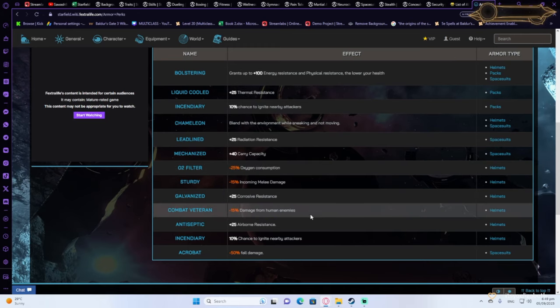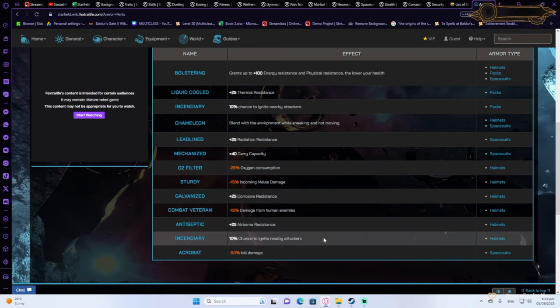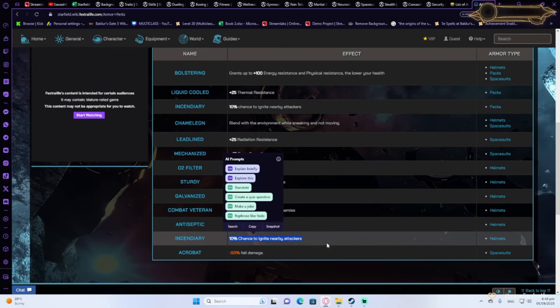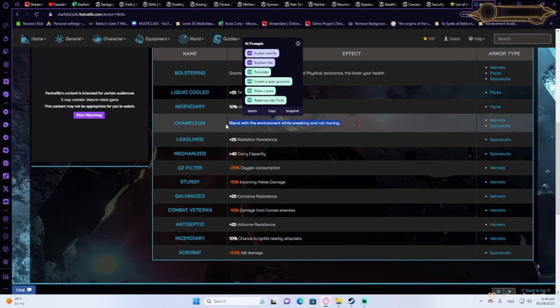Combat veteran is also something you can consider because it is a little bit situational, but you're going to be fighting humans a lot in the game. Incendiary is also good because it can ignite enemies, and Chameleon is very good if you go down the stealth build.